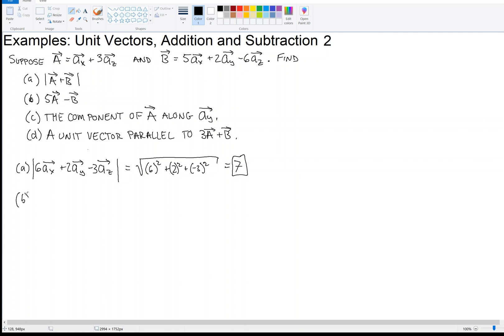For part B, we're asked to compute five times vector A minus vector B. When we take five times vector A, that's five times each component, and then we subtract the components of B. Five times one is five in the X direction, then minus B's X component, which is five. So that gives us zero in the X direction.